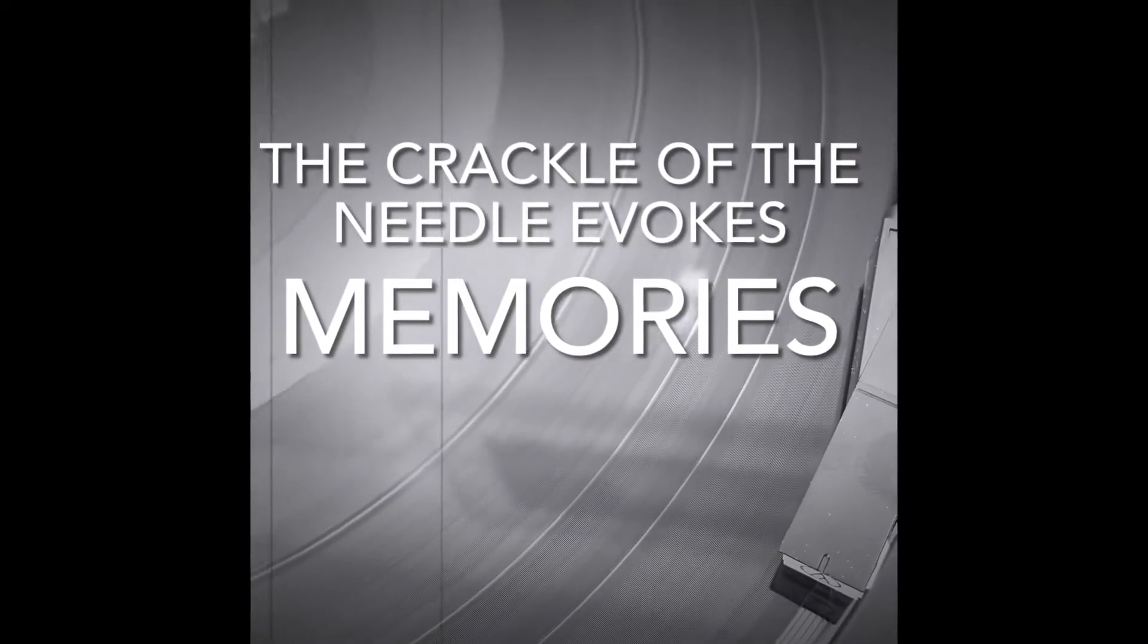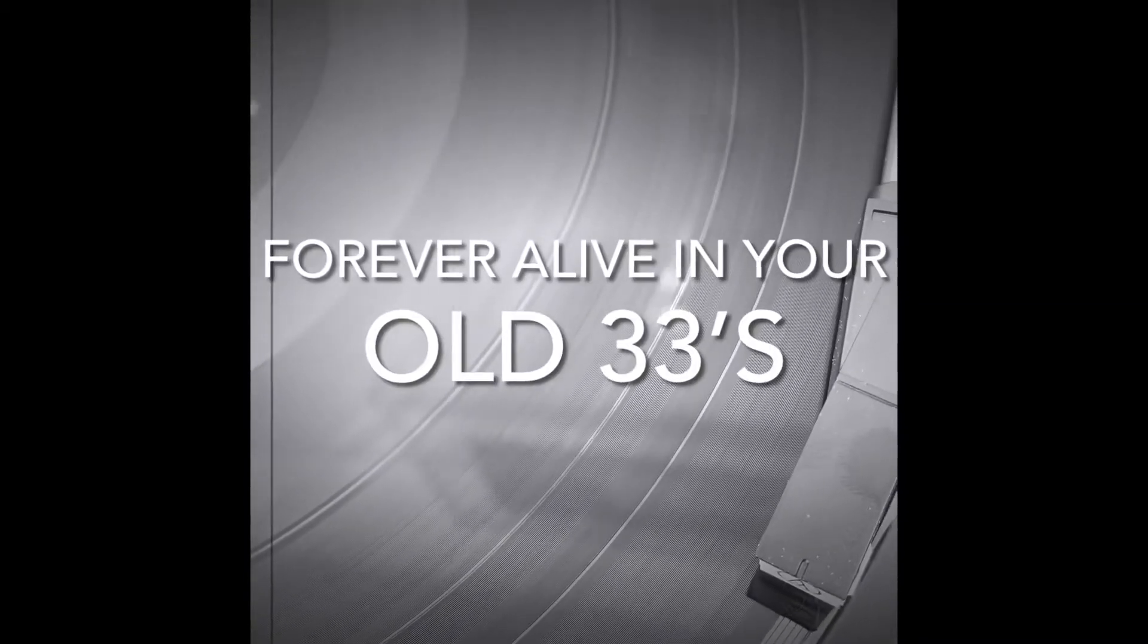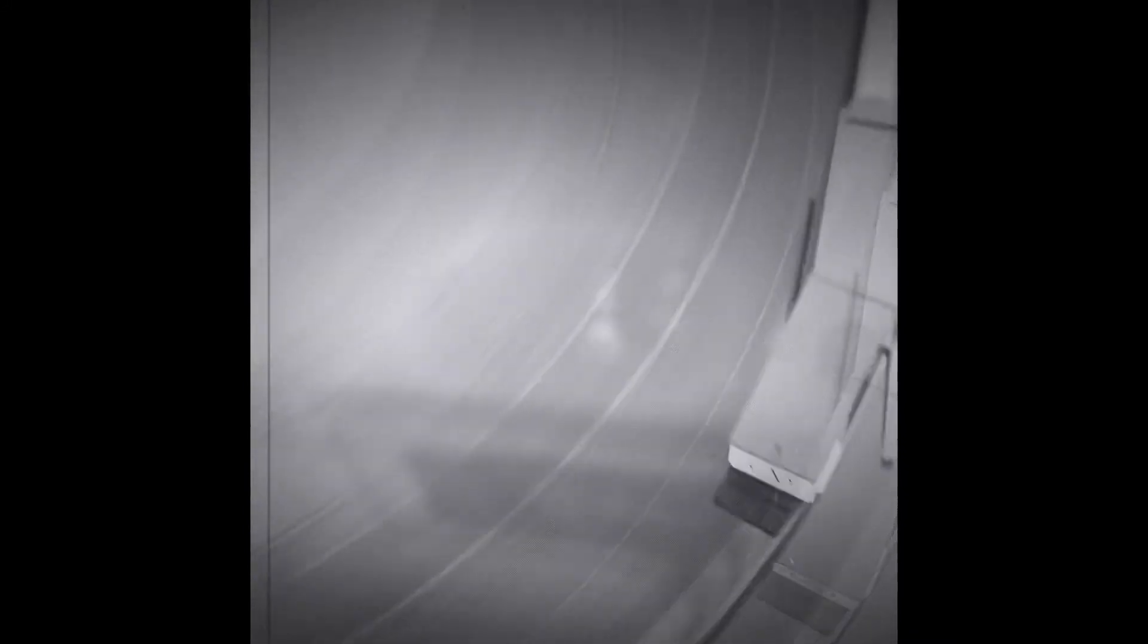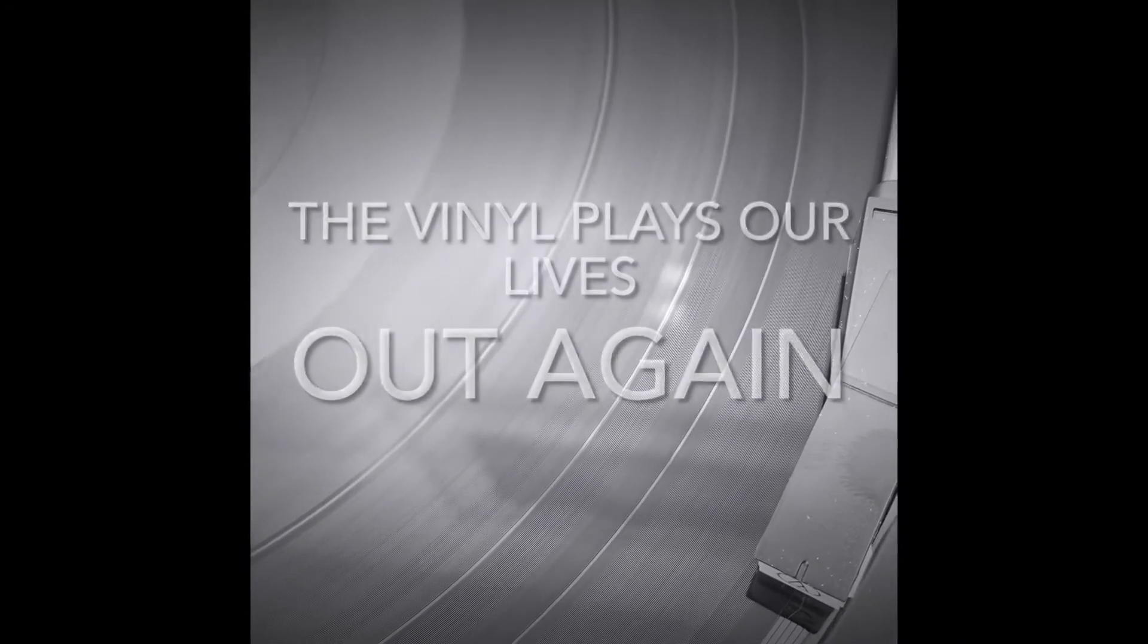The crackle of the needle evokes memories. Forever alive in your old 33s. The vinyl plays our lives out again.